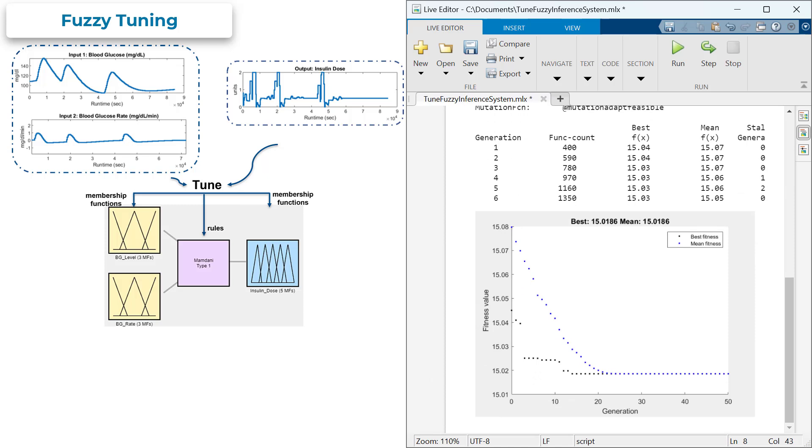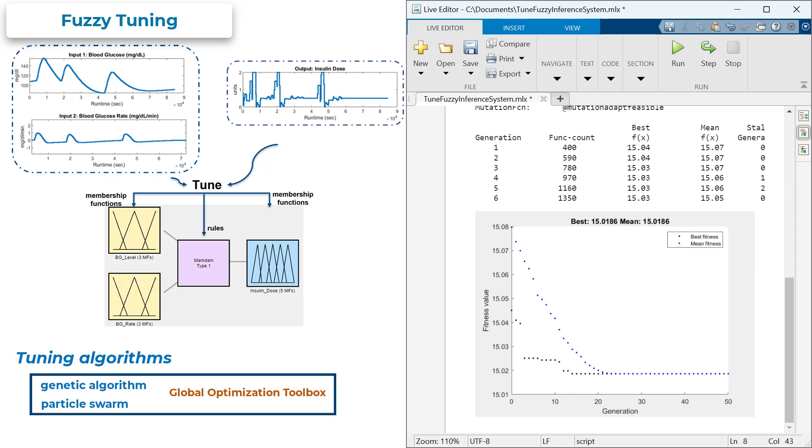You can leverage techniques such as genetic algorithms and particle swarm optimization from Global Optimization Toolbox, or use the neuro-adaptive learning techniques to tune your Fuzzy system.